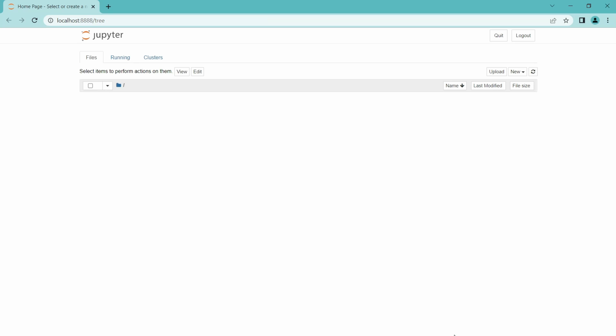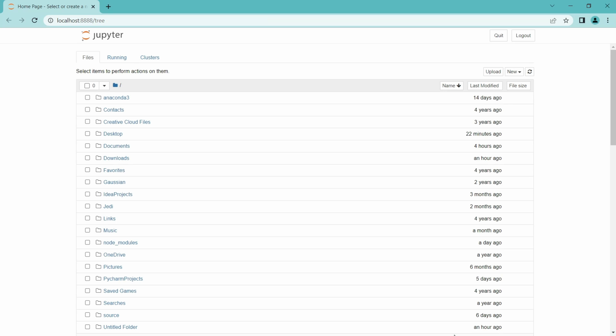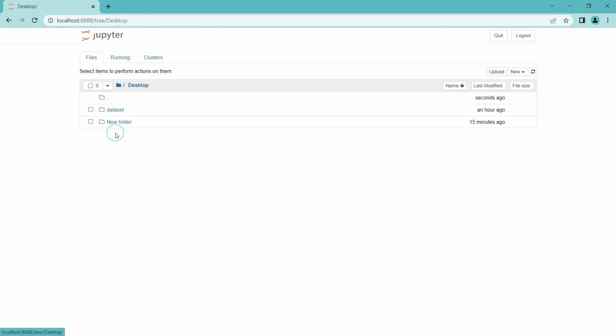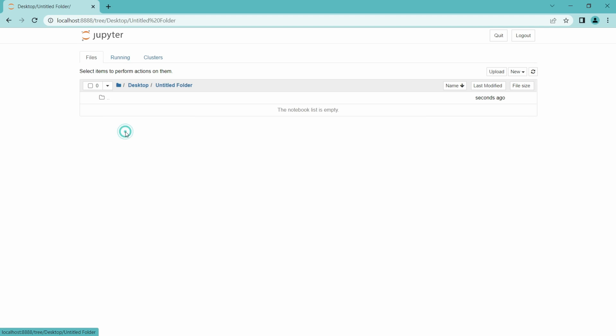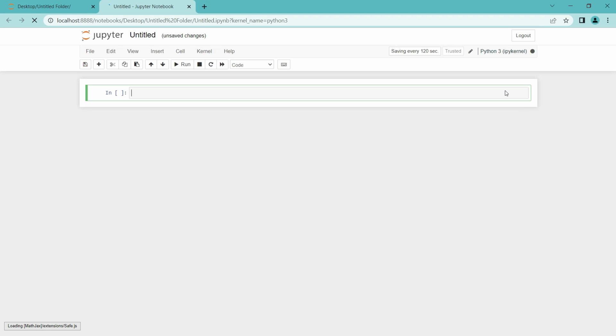Now we have opened the Jupyter Notebook and I am going to create a new folder. I am going to create it in the desktop and here is a new folder which is termed as Untitled folder. Let's go inside and I am going to create a new Python file inside. And here our Python file has been opened.